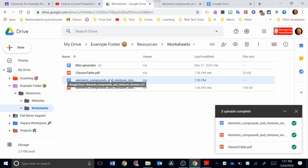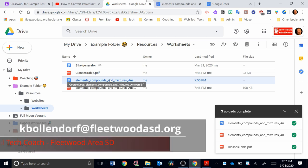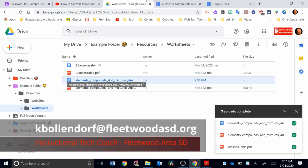As always, if you need to get a hold of me, please contact me at my email at kbollendorf at fleawoodasd.org. Thanks and have a great day.